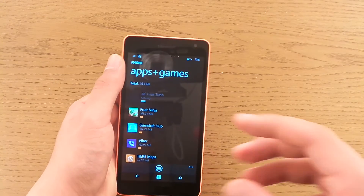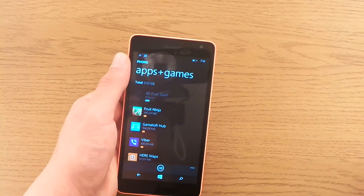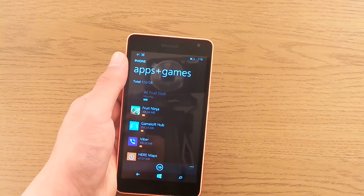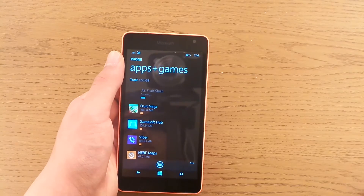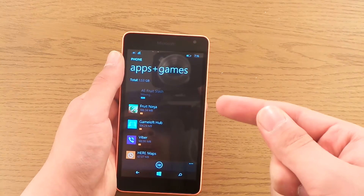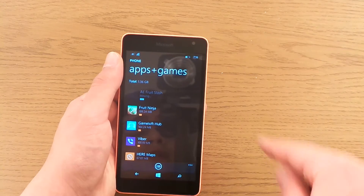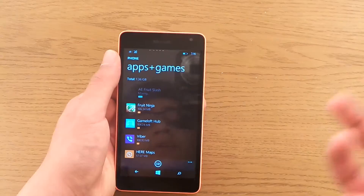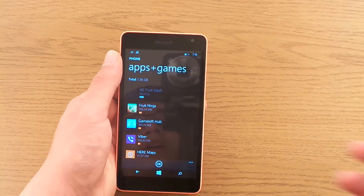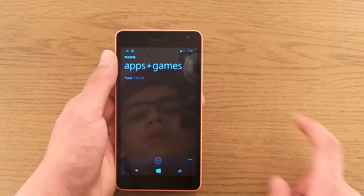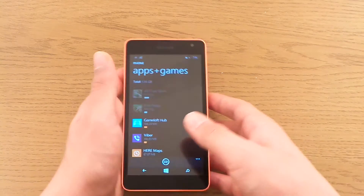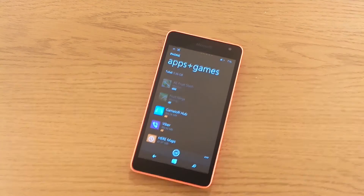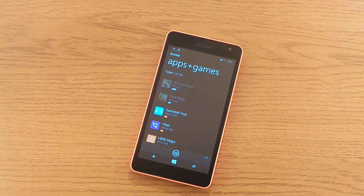Just like that, I have now moved AE Fruit Slash from my phone's internal memory to my external SD card, and that is pretty easy. You go to apps and games under storage sense, which can be found under settings, press the application, and from there move it. Let's move another one — move to SD card. Just like that, you have now moved two of your applications to SD card, and you can have as many applications as you like, not limited by those 8GB.